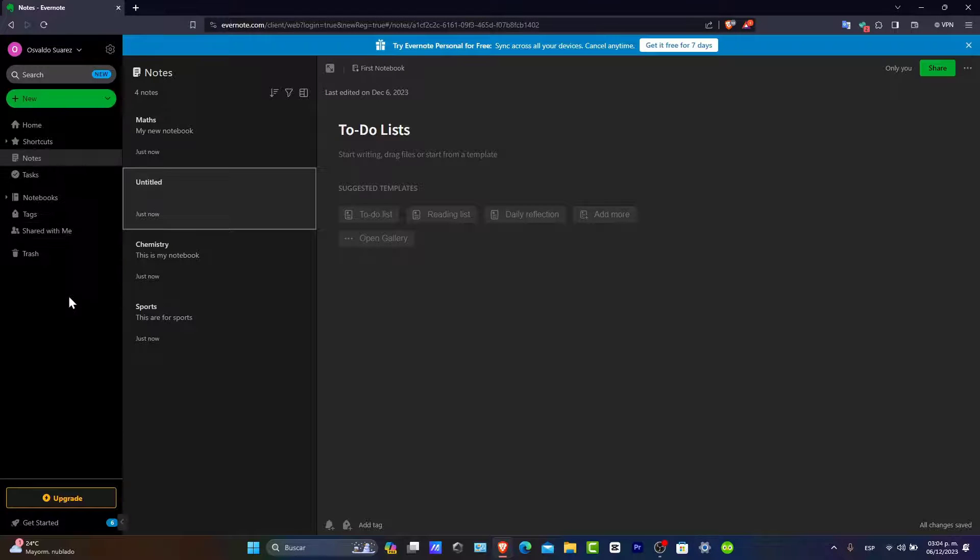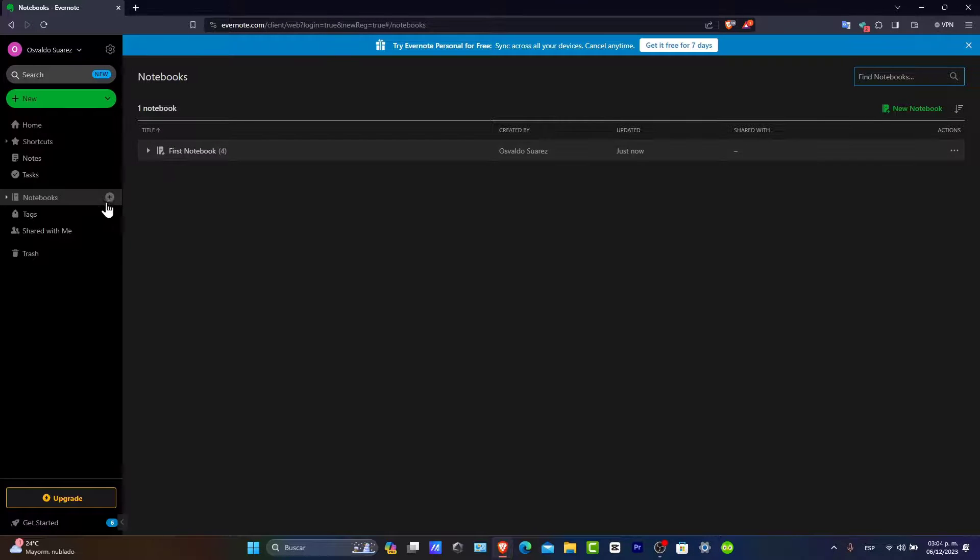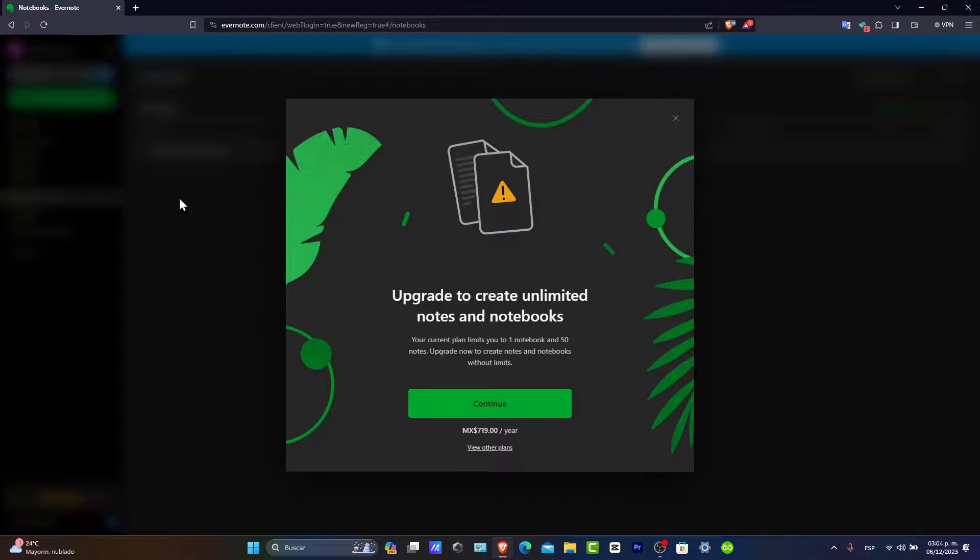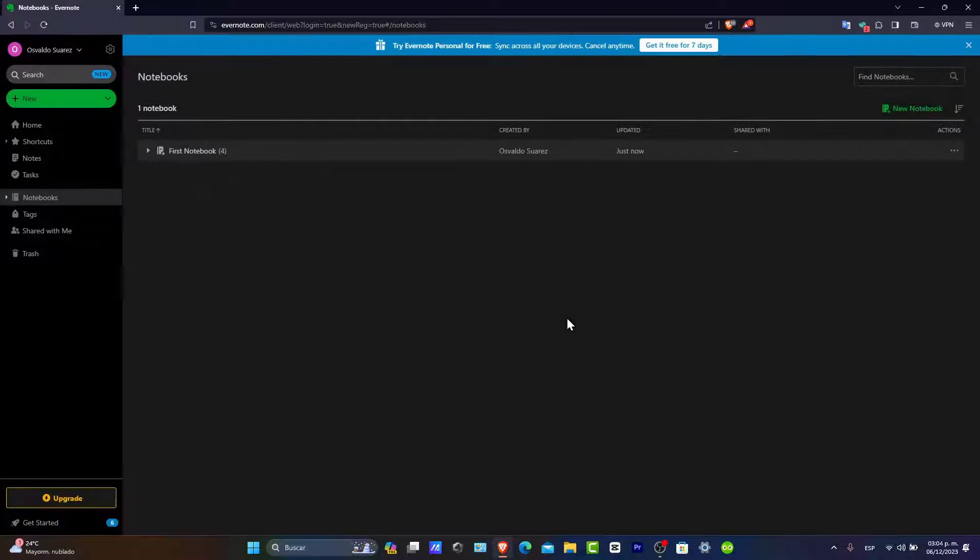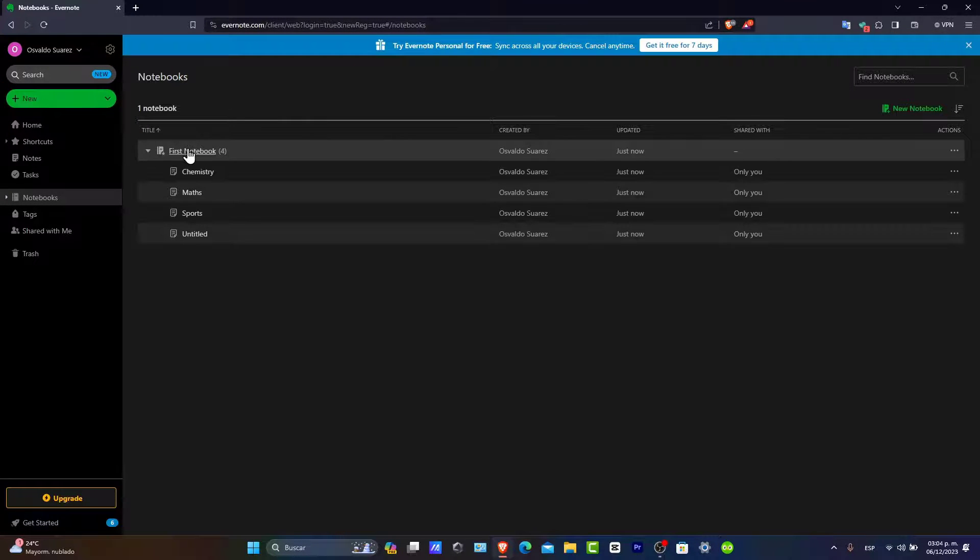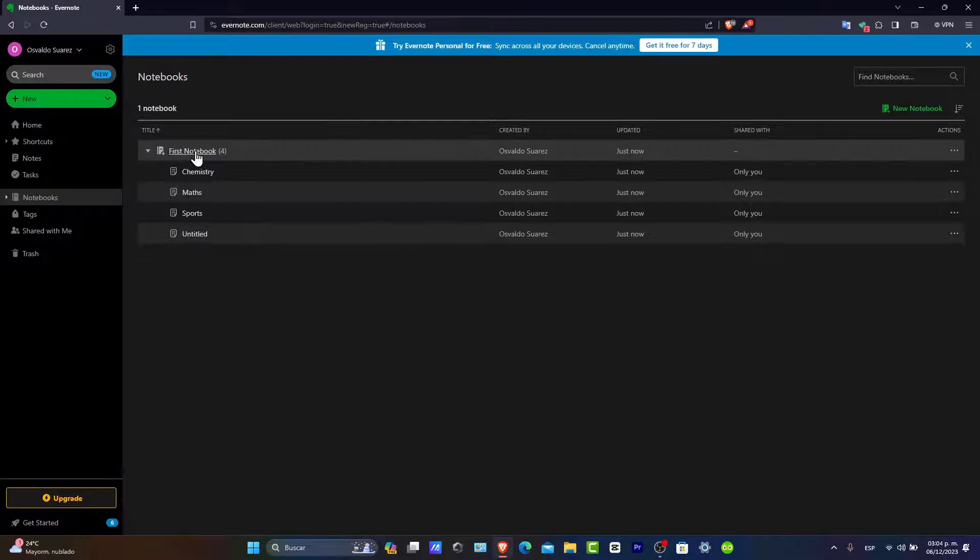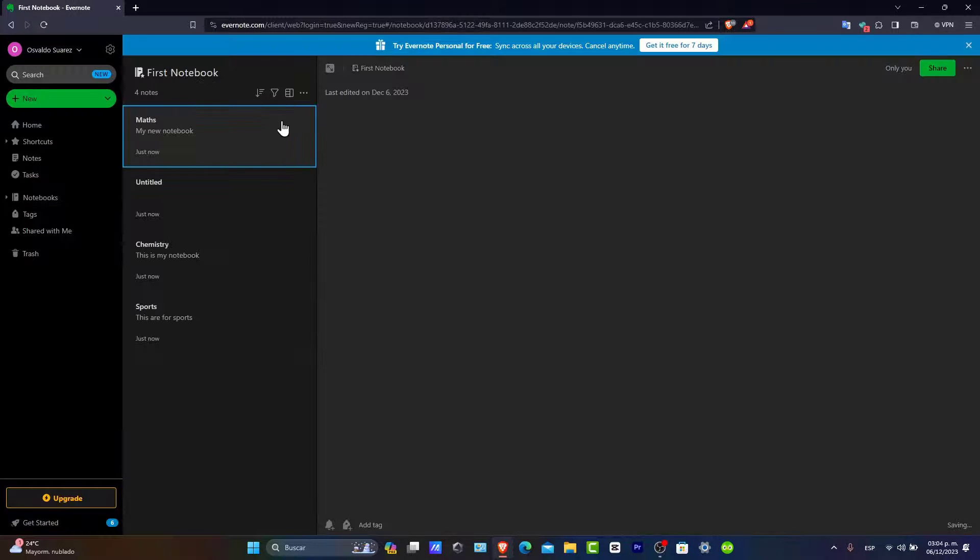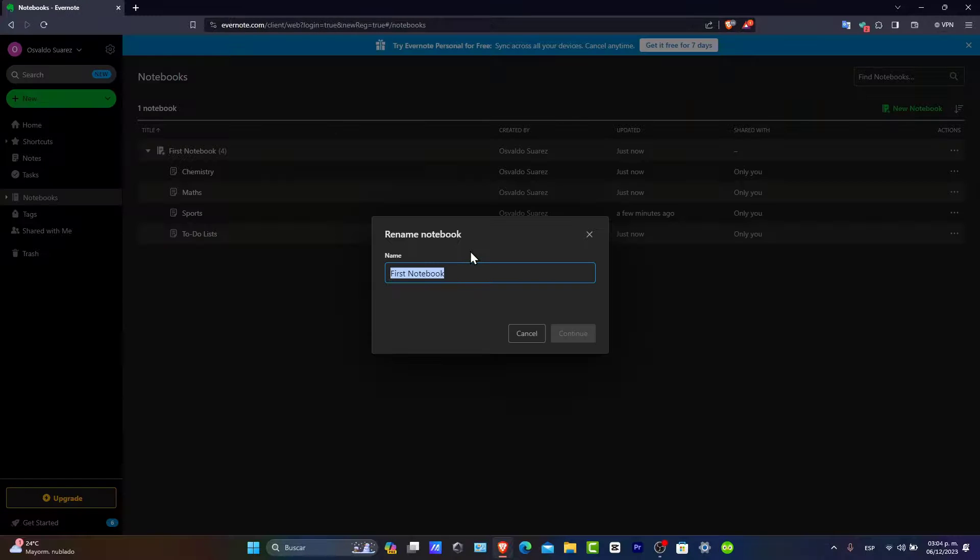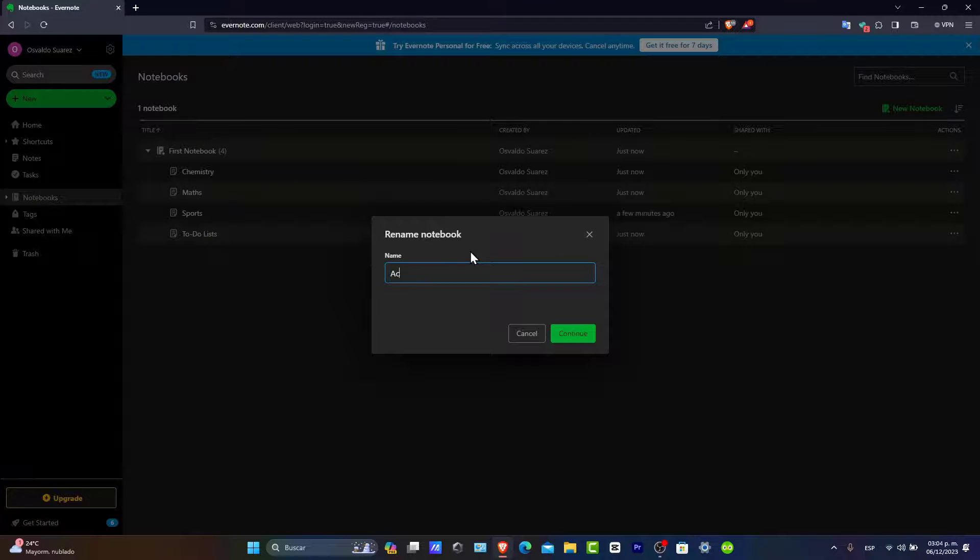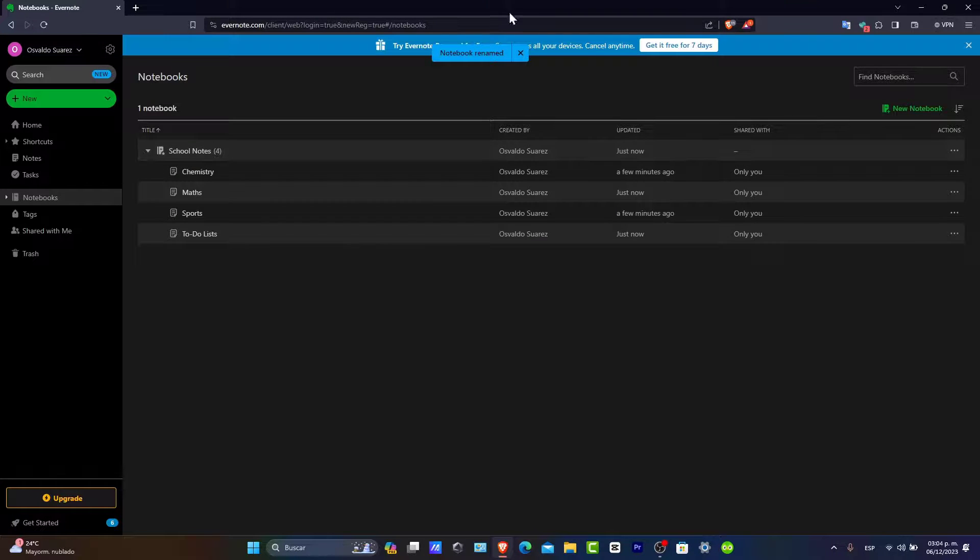Organization is key in Evernote. You can group related notes together by creating notebooks. Just click into new and choose a new notebook. You have the first notebook here. When you go into plus, we have my first notebook. What I want to do is change the name to school notes. There you have it.